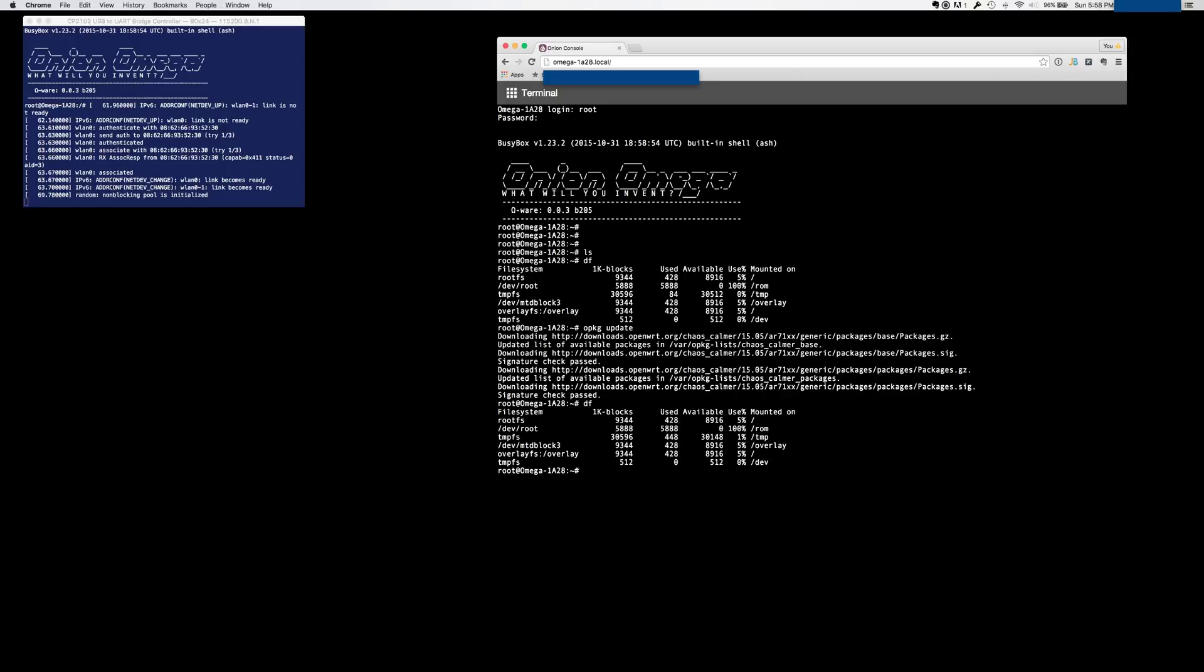So the first thing we're going to do is install Python Lite. Now, you could install the entire Python application package, but it takes up way too much room. And so the recommendation is to install the Python Lite. And my experience has been, that's what you want to install, otherwise you're going to consume a lot of space.